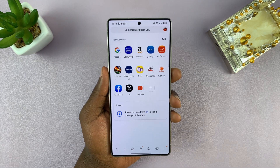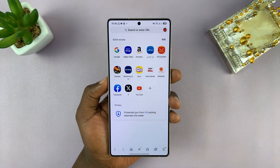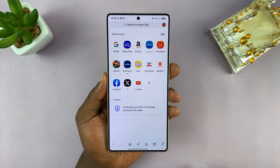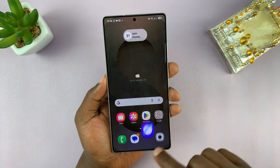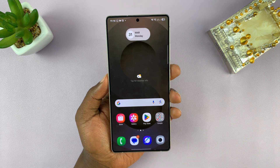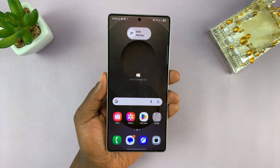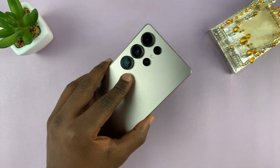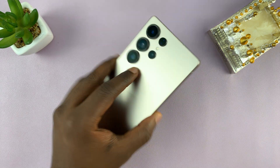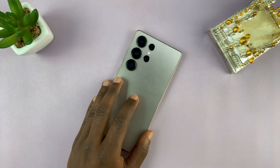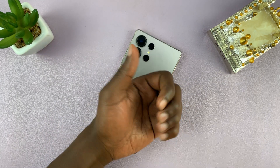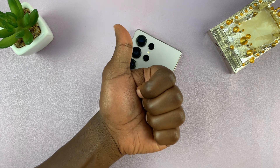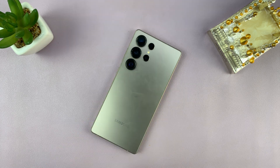And that's basically how you can change the default homepage in the Samsung Internet Browser on your Samsung phone. For this tutorial, I'm using the S25 Ultra, but it works on all Samsung phones. Thanks for watching. Don't forget to like and subscribe, and good luck.